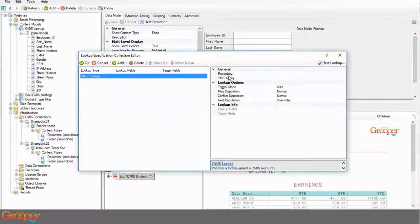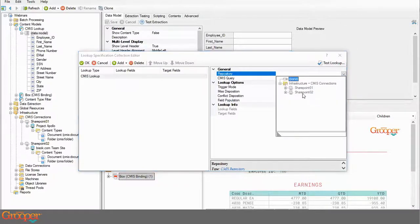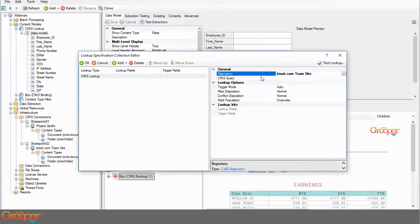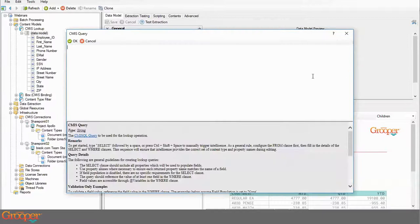I click on the lookups property and the ellipsis button to pull up the lookup specification collection editor, where I can add a lookup of several types. New to 2.9 is the CMIS lookup. Because I imported that repository, I can select it on the repository property — I'll start with this BISOK team site.